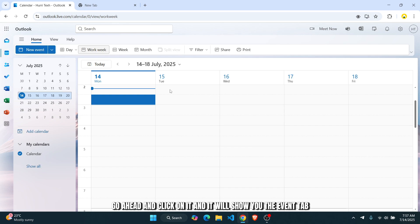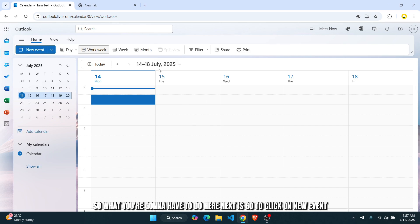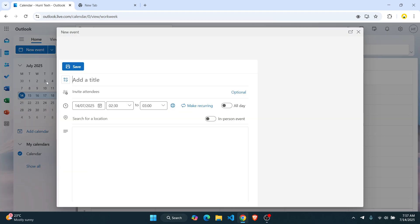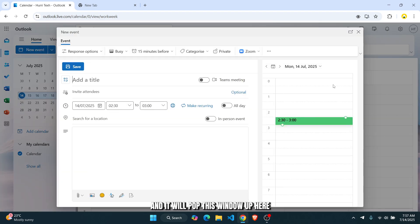And it will show you the event tab. So what you're going to have to do here next is click on new event. And it will pop this window up.